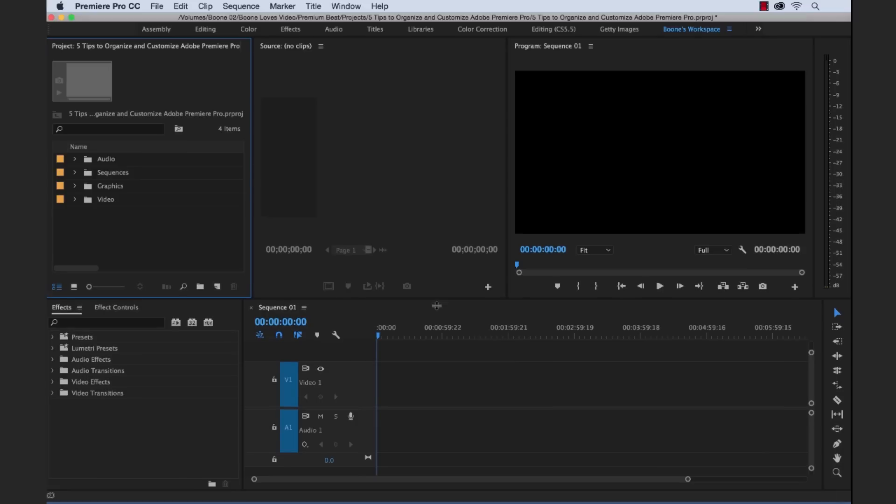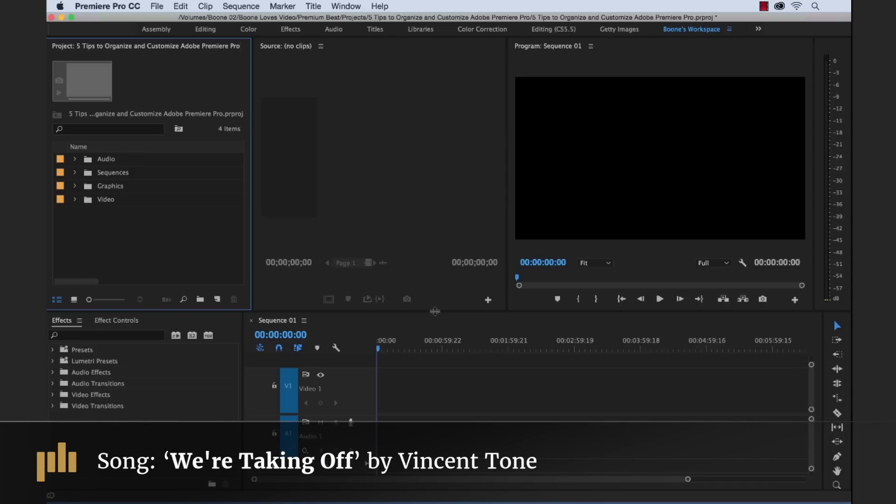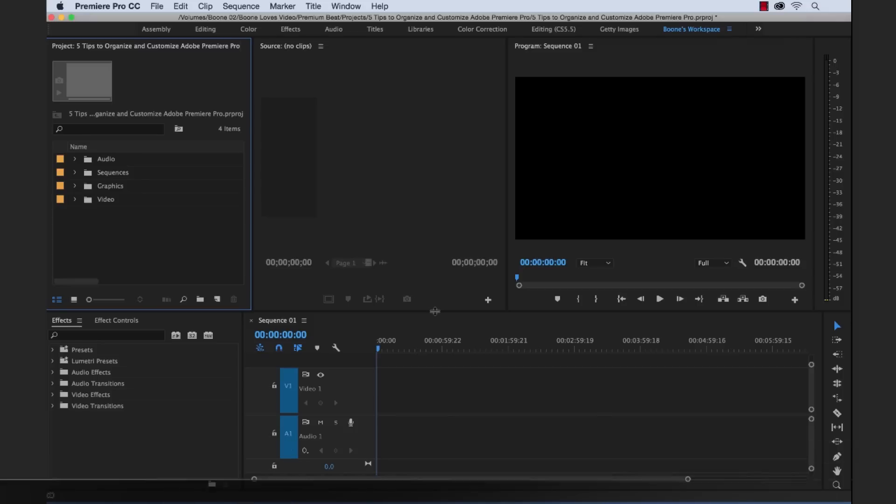So those are the five tips to help you customize and organize Adobe Premiere Pro. If you have any extra tips, feel free to leave them in the comment section. And I hope you enjoyed the tutorial. Be sure to check out Premium Beat for high quality royalty free music and sound effects for all of your media and video projects.